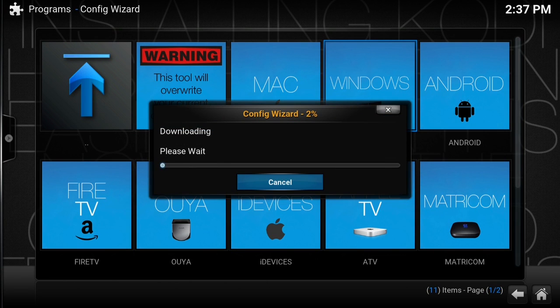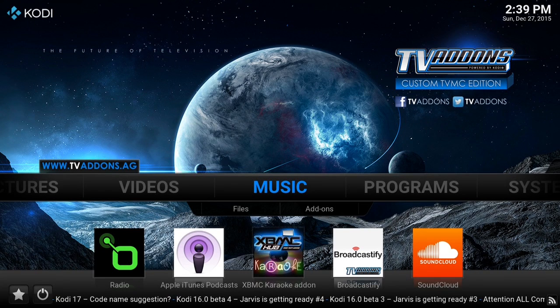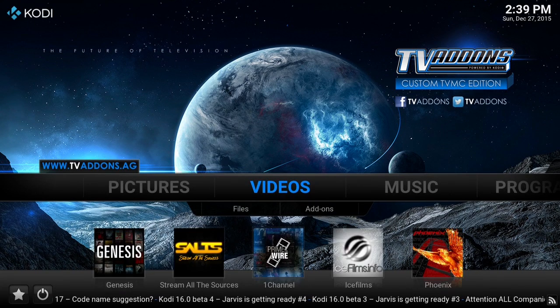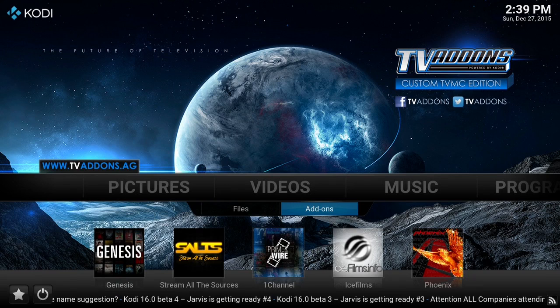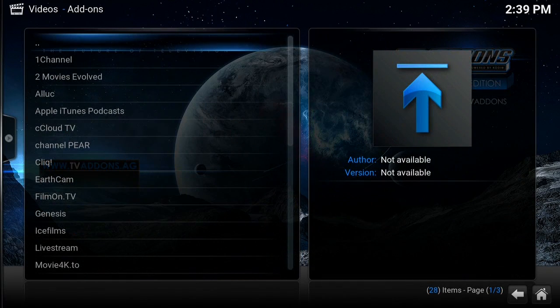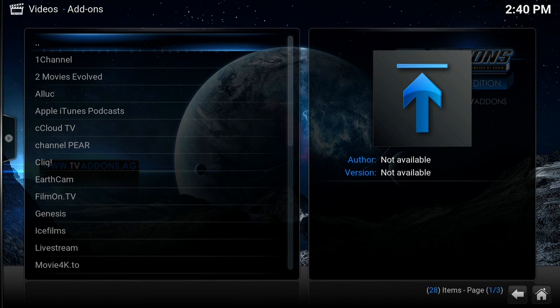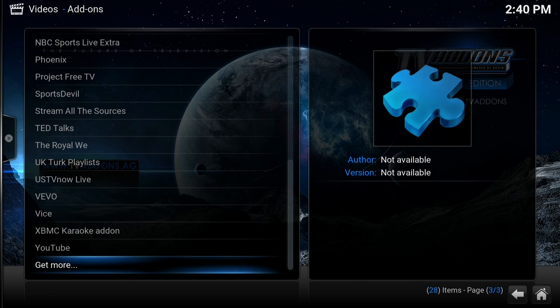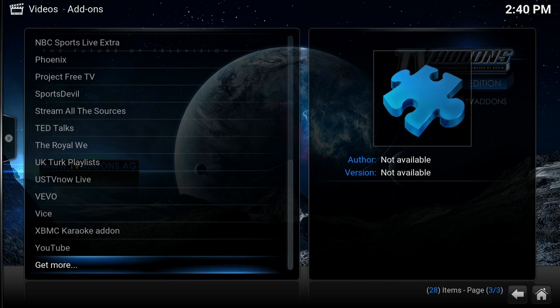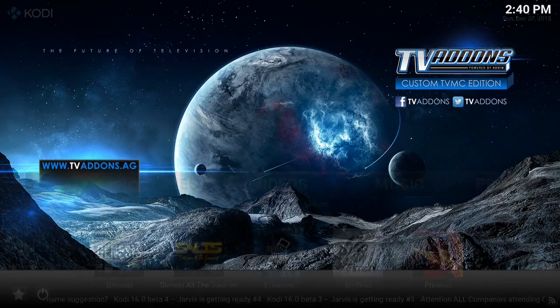All right, now as you can see, Kodi has been configured. If you go to the video add-ons, you can see many of the top video add-ons installed, including One Channel, Genesis, Ice Films, Sports Devil, UK Turks Playlist. There are many awesome add-ons here.